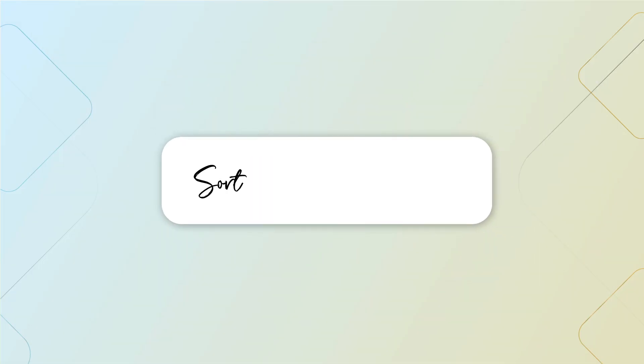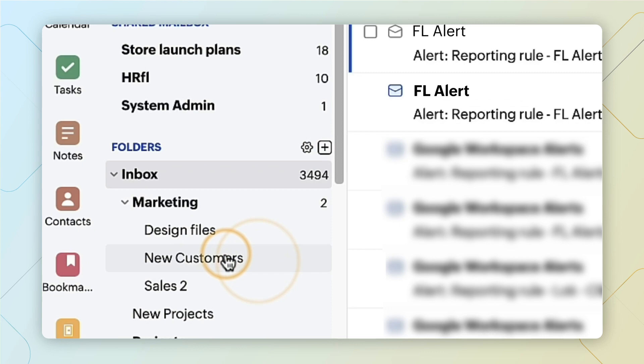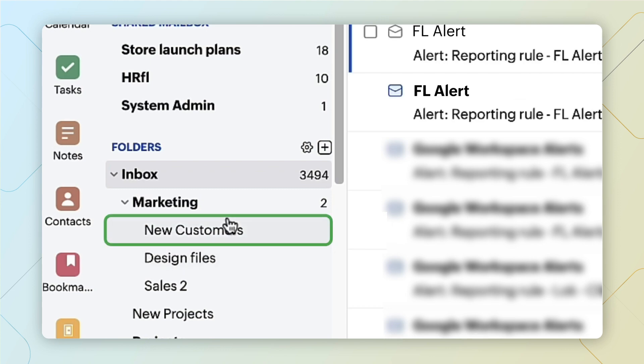To sort folders manually, select and hold on to the folder that you'd like to rearrange. Drag it to the location that you'd like to place it. A horizontal blue line will appear in the position you'd like to place the folder. Drop the folder on the line. The folder is now moved to your desired position.